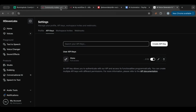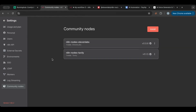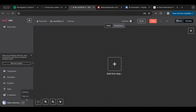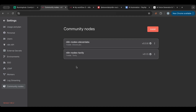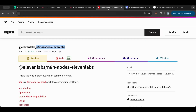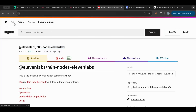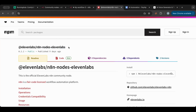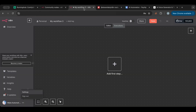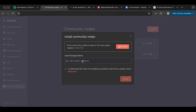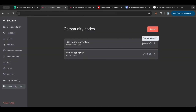Go over to n8n. In n8n, go to settings — you can find settings by clicking the three dots — and inside you will see Community Nodes. You'll need to install from npmjs.com, which has all of the community nodes. Copy the package name, which usually starts with n8n-nodes, paste it in, click 'I understand', and then install. Once it's installed you can see it here.